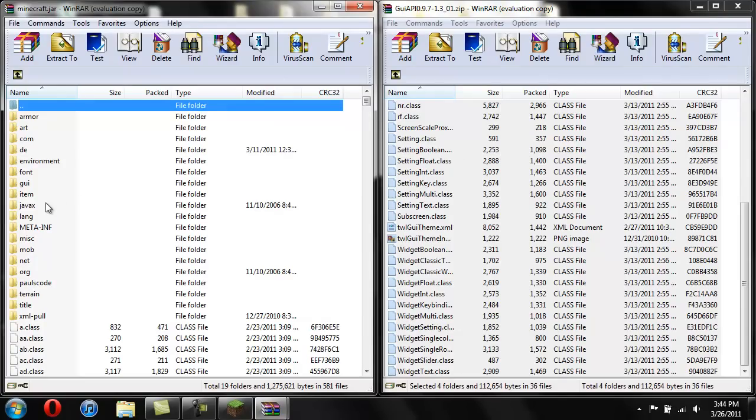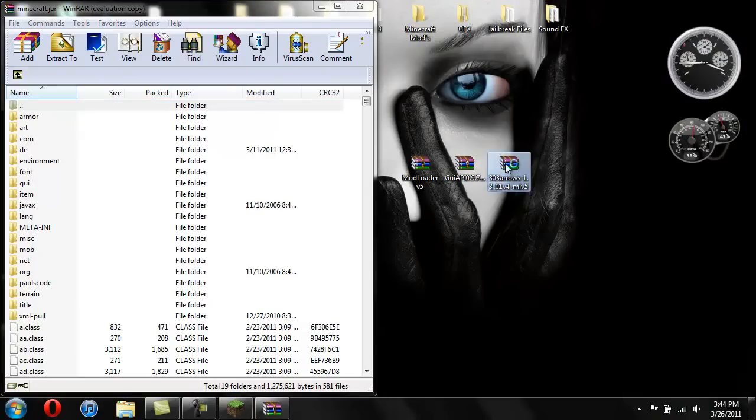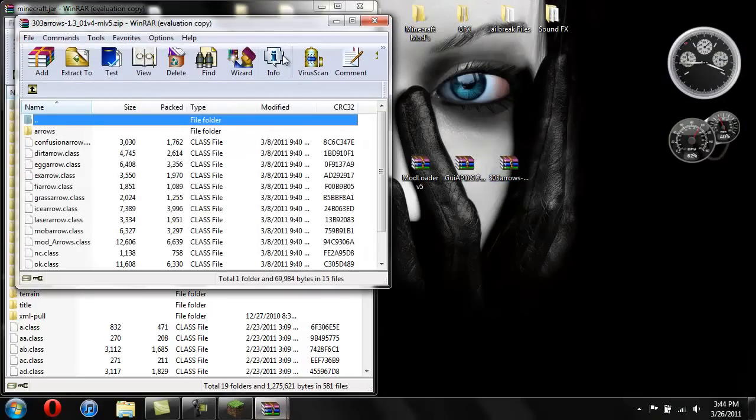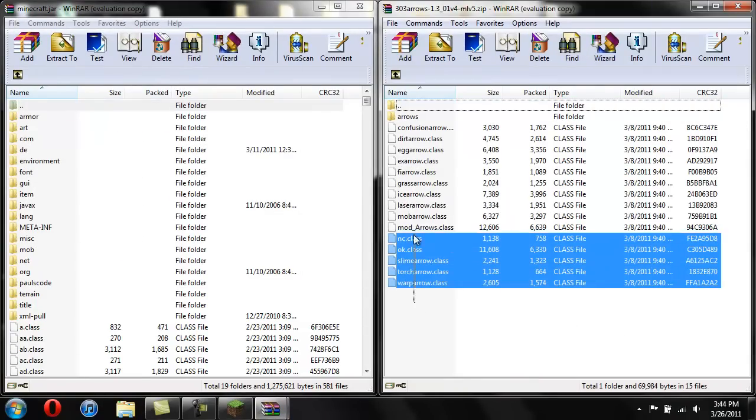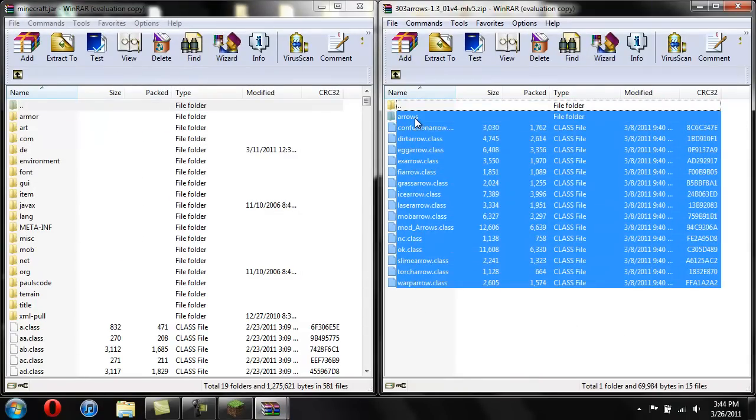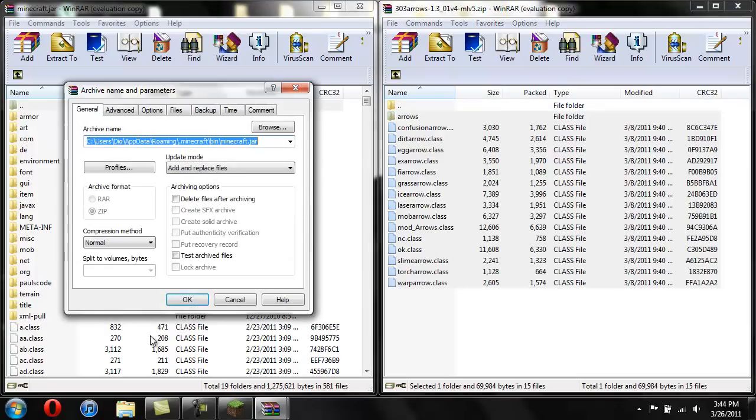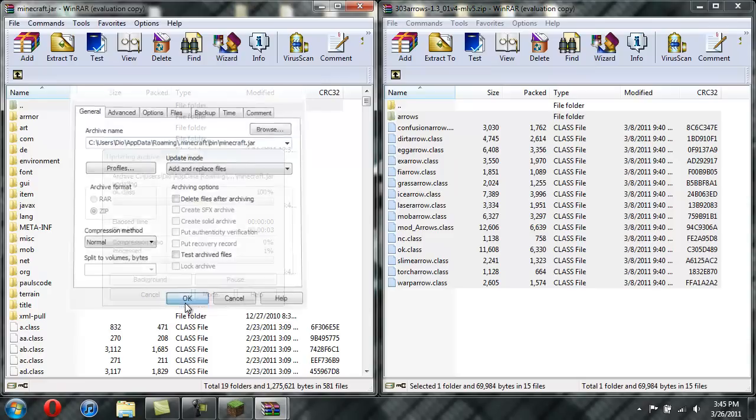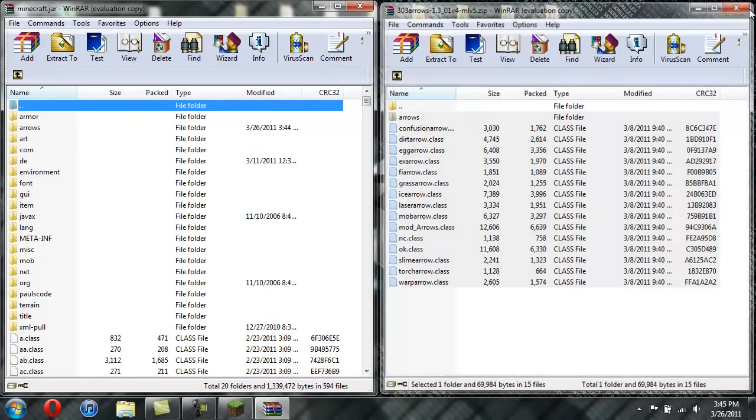So now that I dragged all this stuff from GUI API over, you can see that it added the DE, the JavaX, and the ORG, and then all the other class files into there. So now we're going to open up the Elemental Arrows mod. And again, just highlight everything and drag it over. Hit OK. And now you have all that in there. So you can close that.